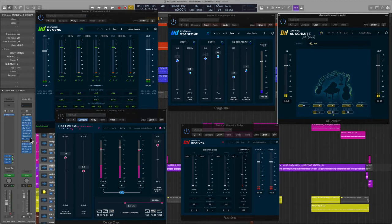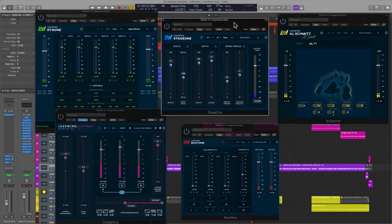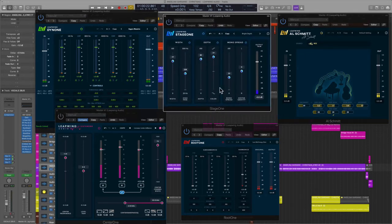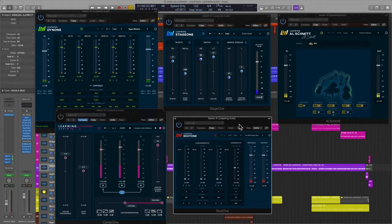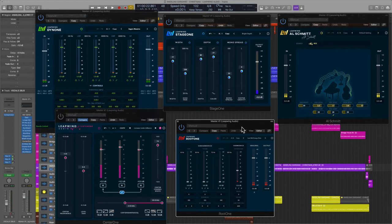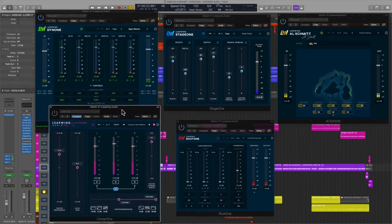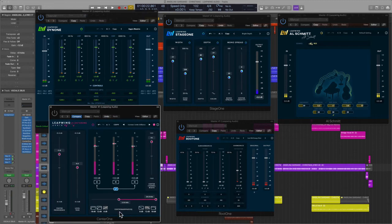And then after that I'm using Stage 1 which is a kind of width plugin that does a lot more. Right before that we have Root 1 which is a bass effects processor. So if you ever want to get your bass to sit just right, this thing is phenomenal. And then finally, if you're utilizing vocals, in this case I am, I'm using Center 1.